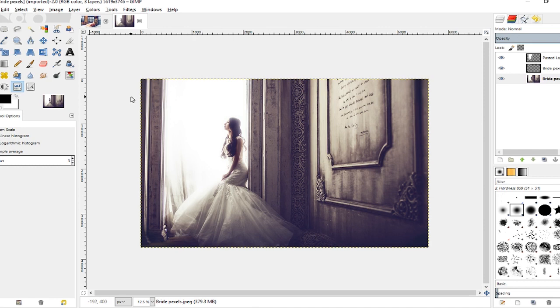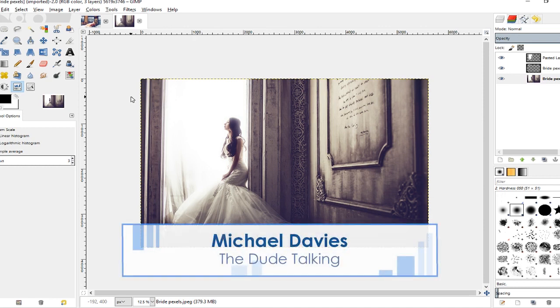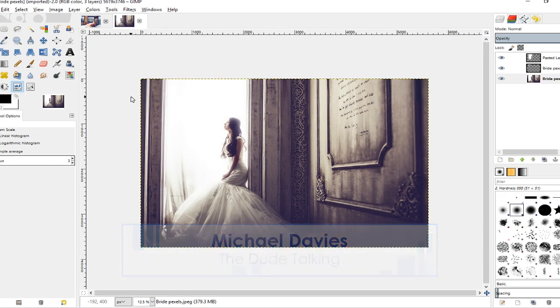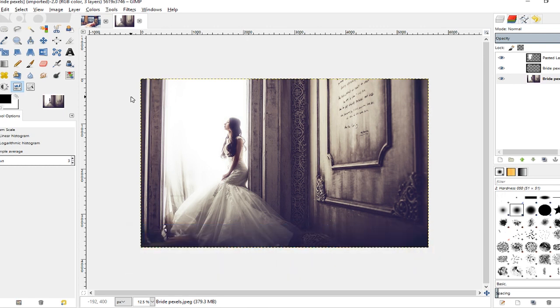Hello and welcome to yet another tutorial by Davies Media Design. My name is Michael Davies and today I'm going to be showing you how to give your images a nice soft glow look, a dreamy look you could say.